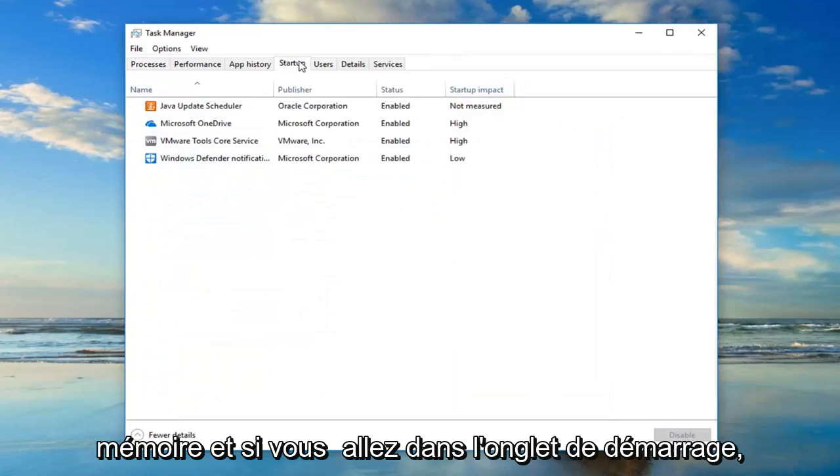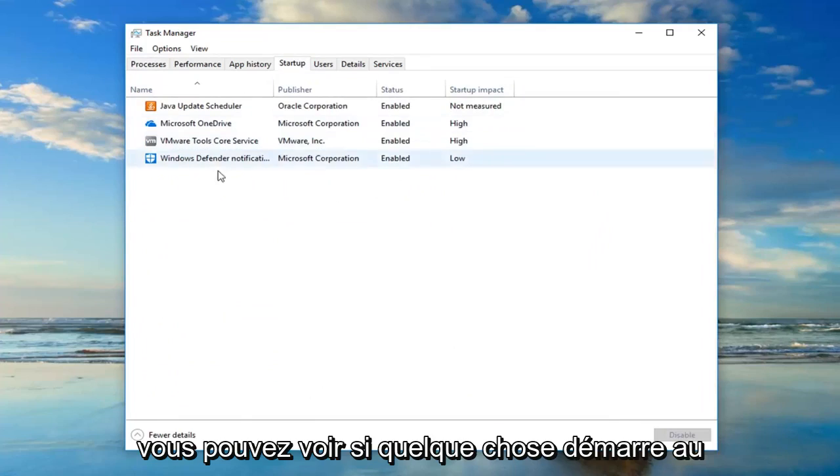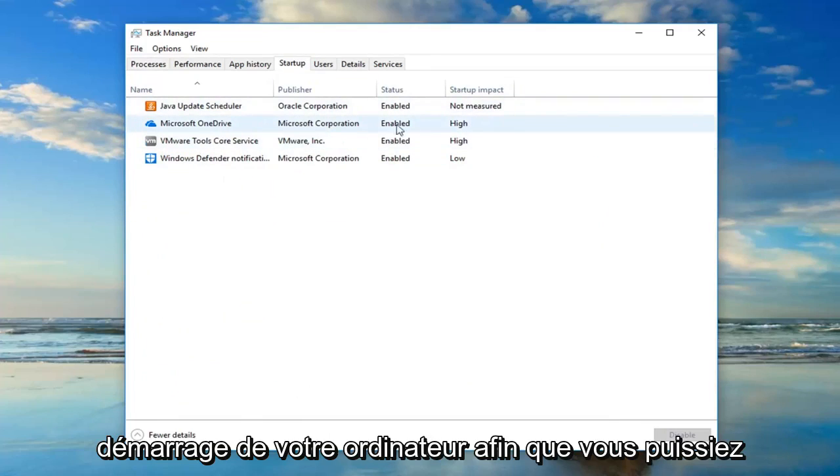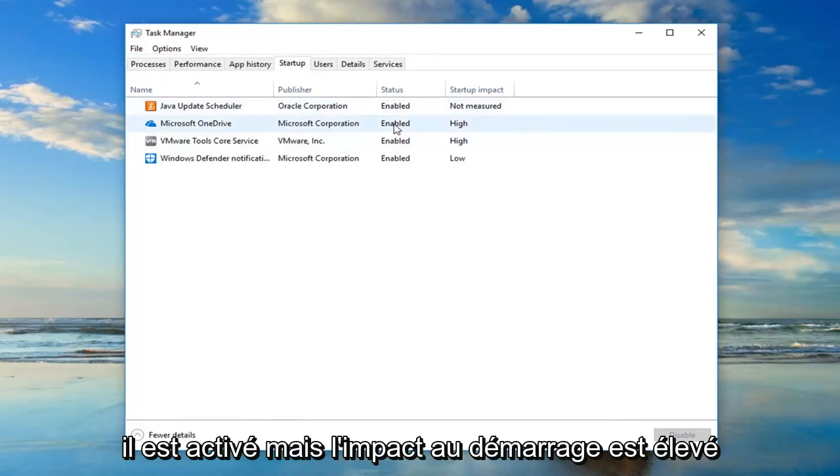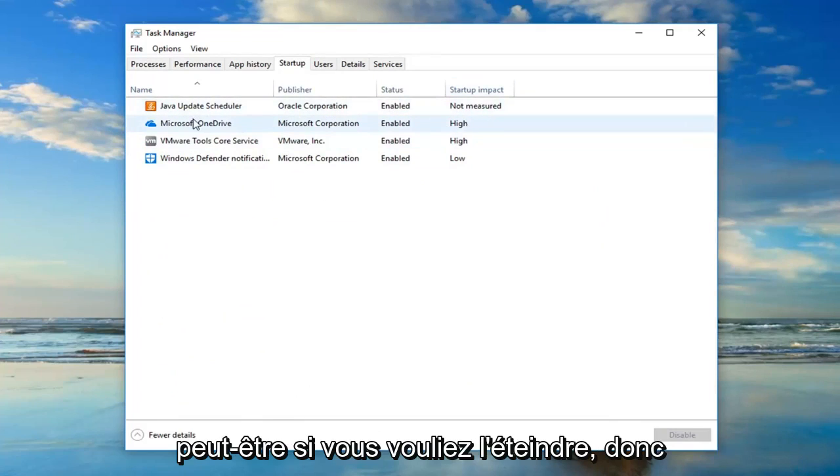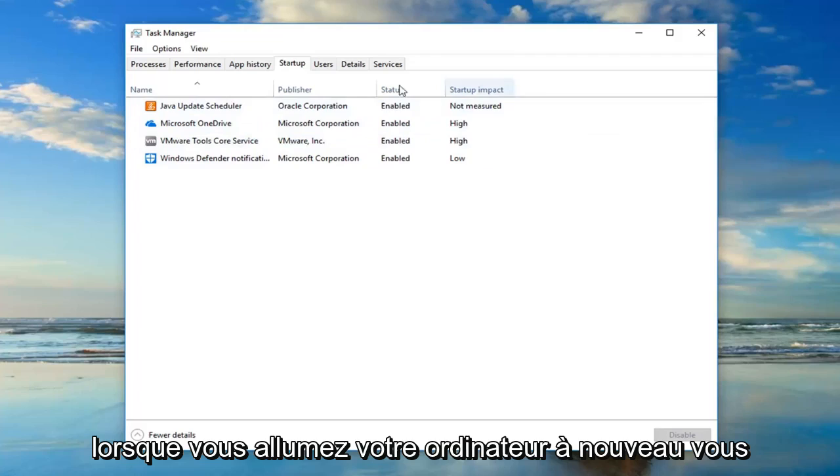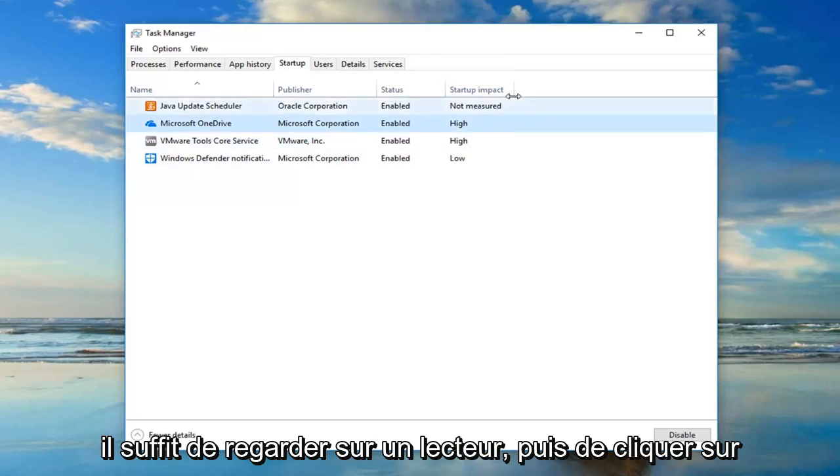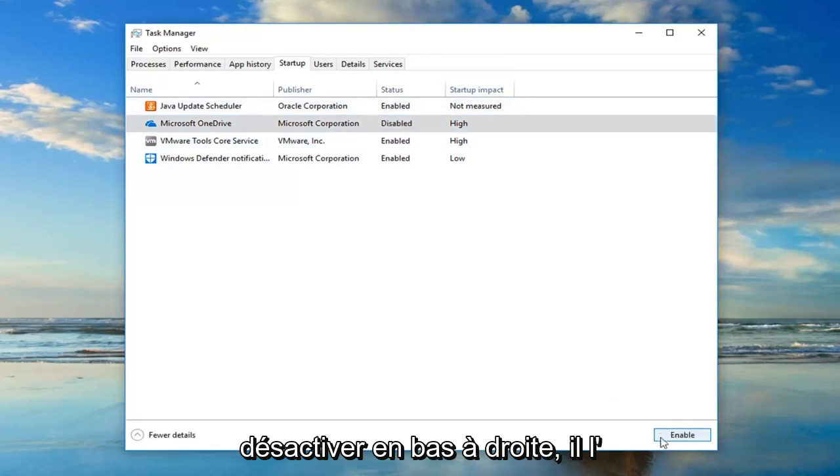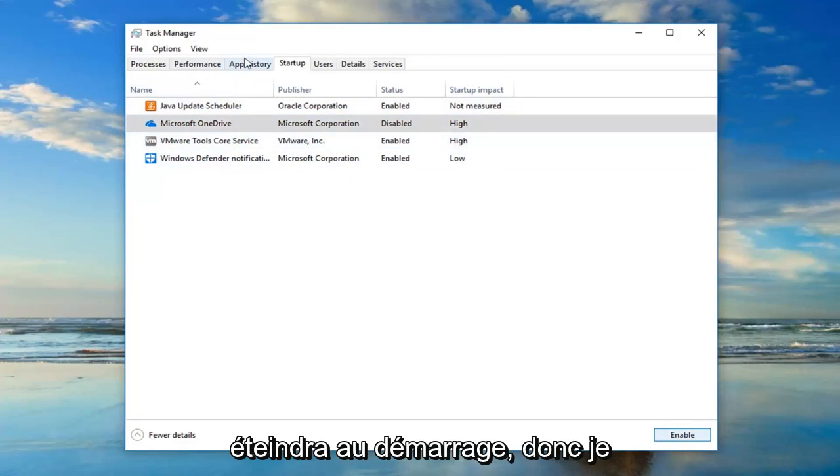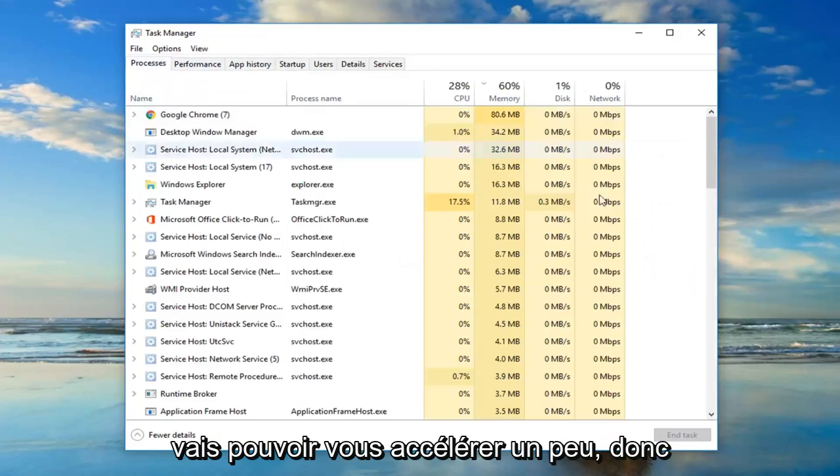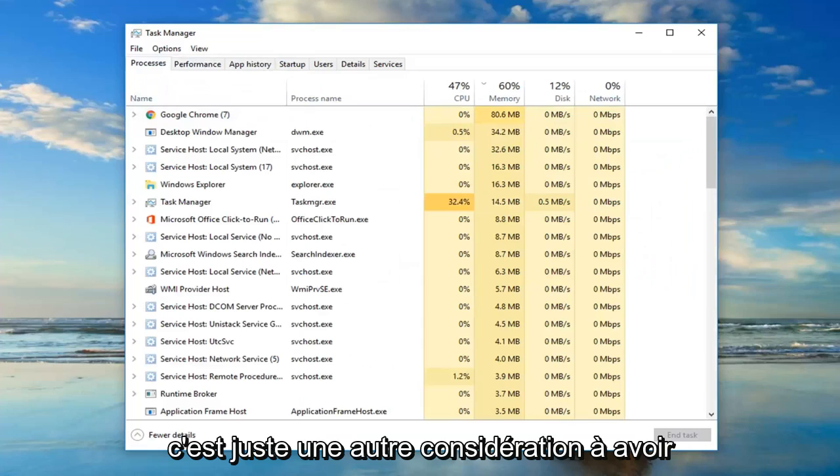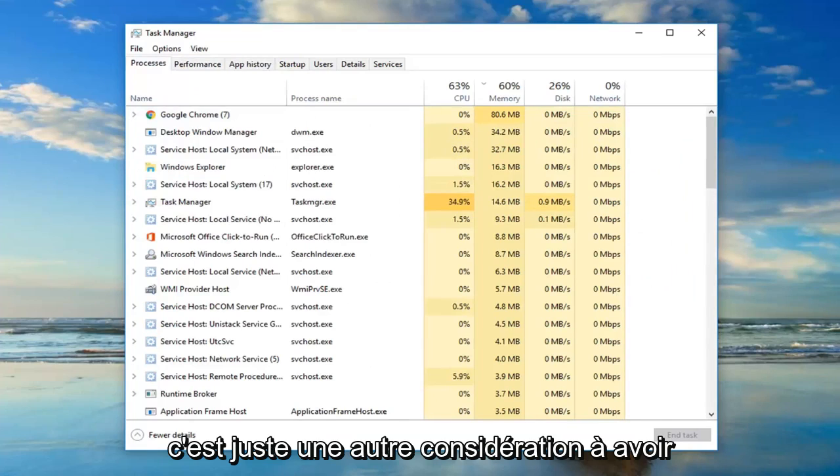And if you go to the startup tab you can see if anything is starting up when your computer starts. For example, OneDrive is enabled but startup impact is high. Maybe if you wanted to turn it off, when you turn on your computer again you just left-click on OneDrive and then click on disable down at the bottom right. It will turn it off on startup. So that might be able to speed you up a little bit. That's just another consideration to have.